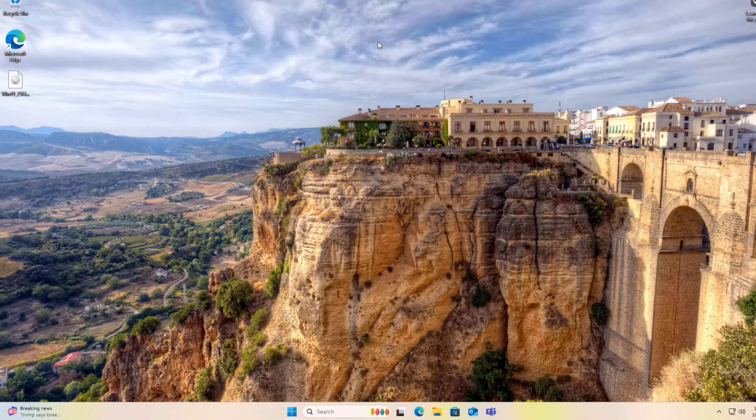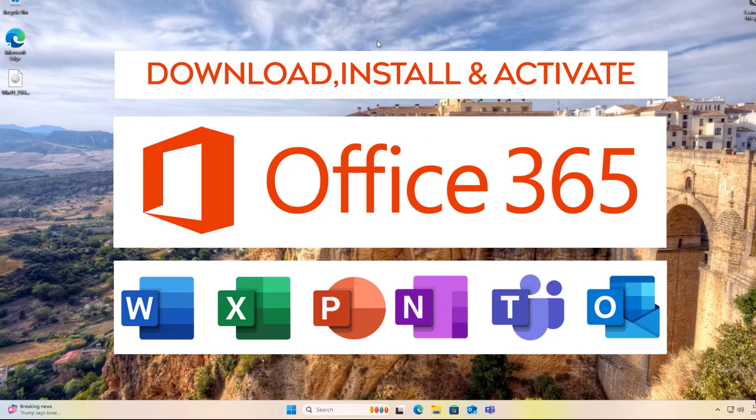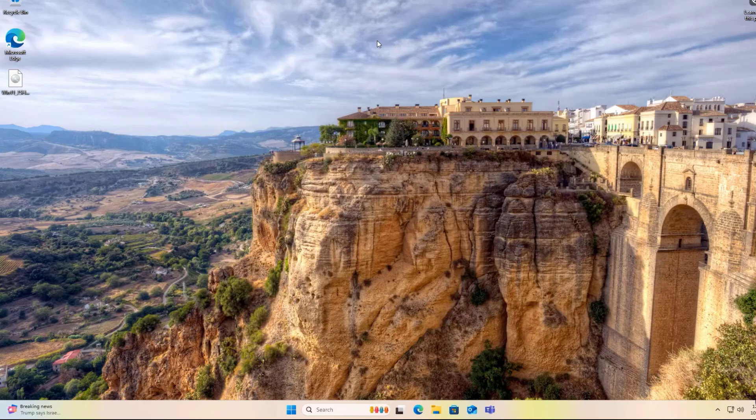Hi everyone, in this video I will show you the steps to download, install, and activate Microsoft Office 365 for free. Let's get started.